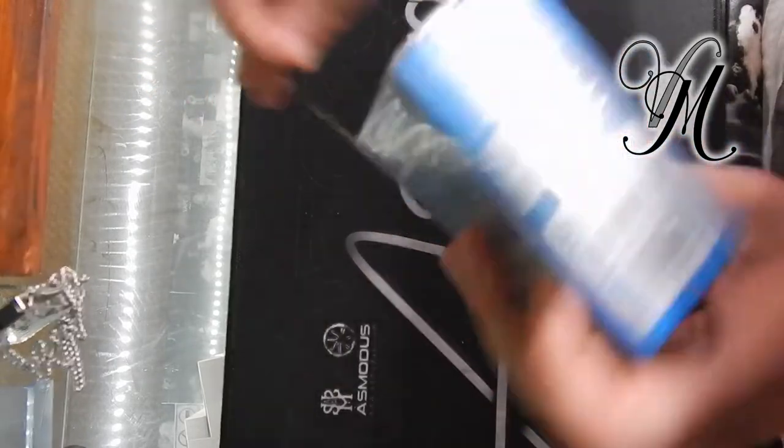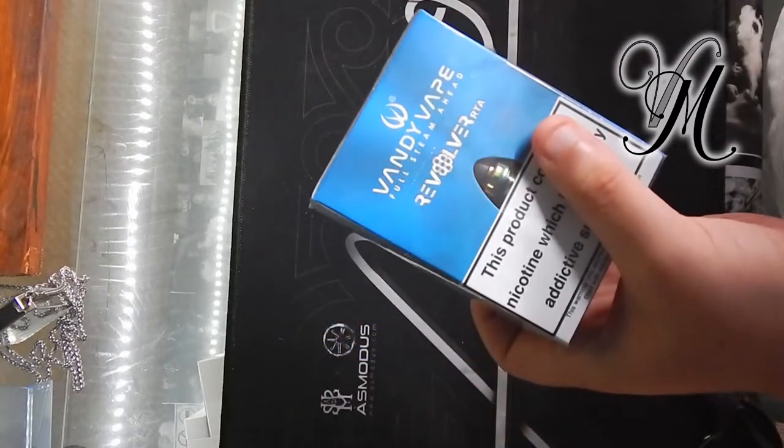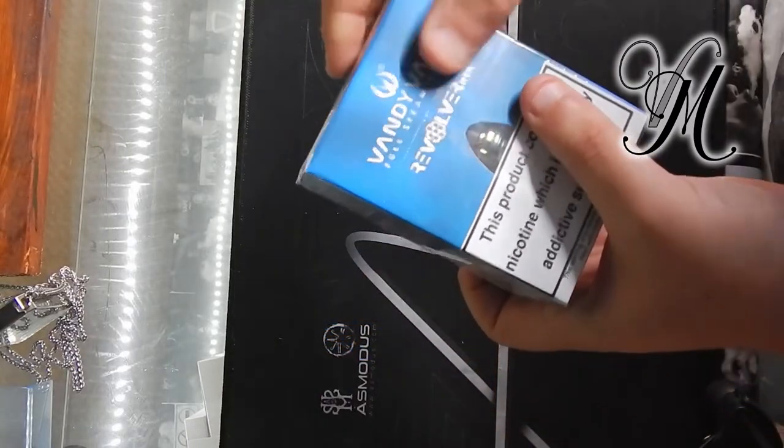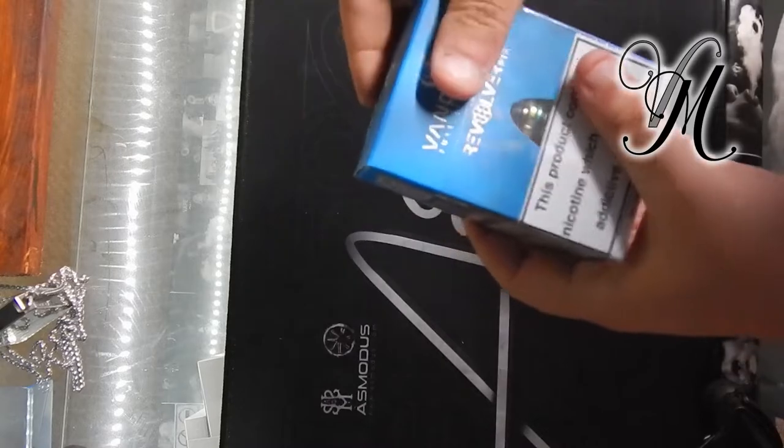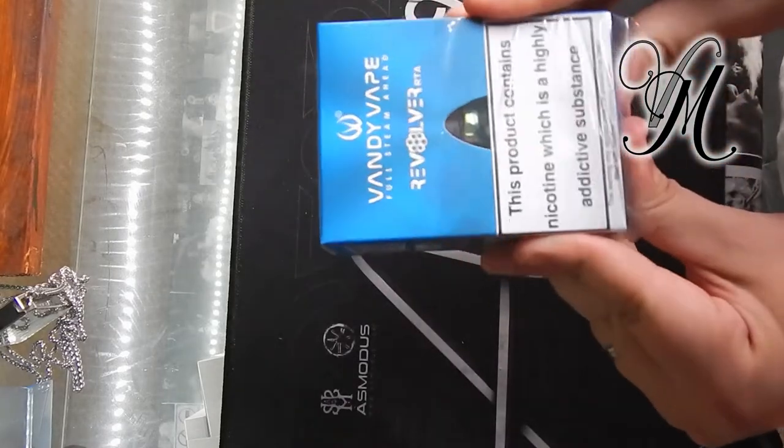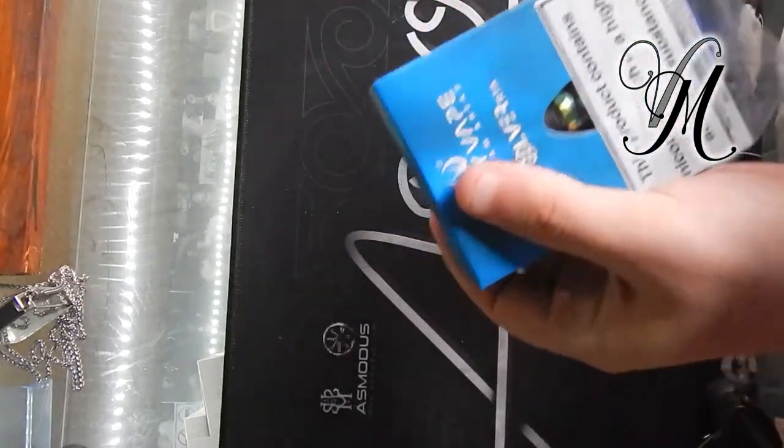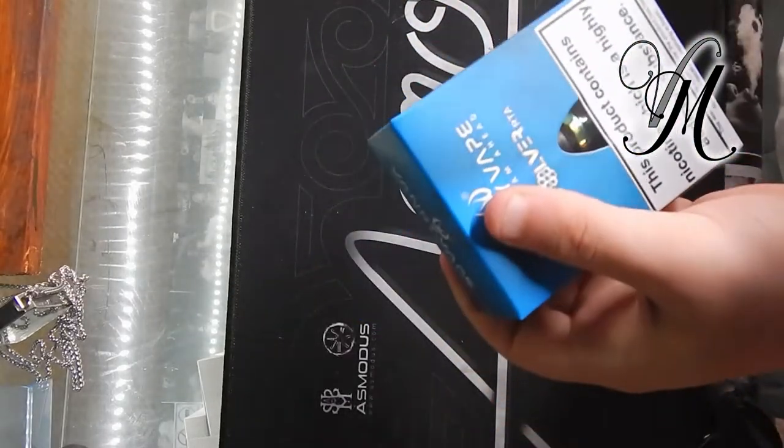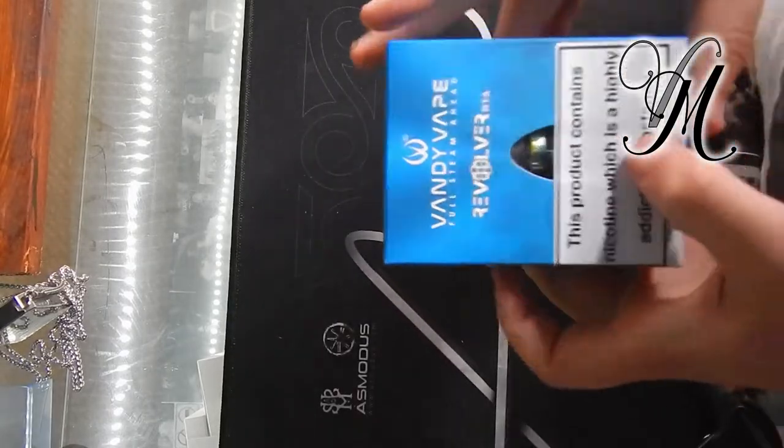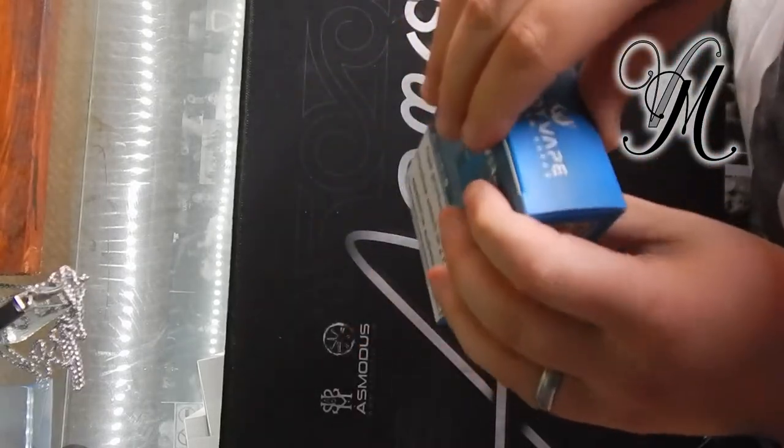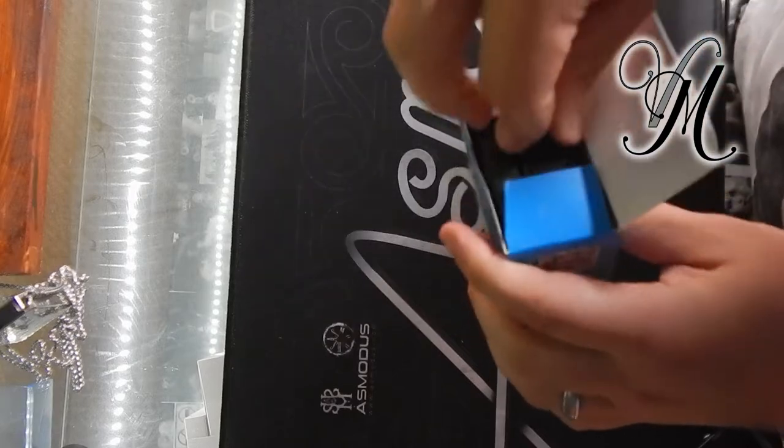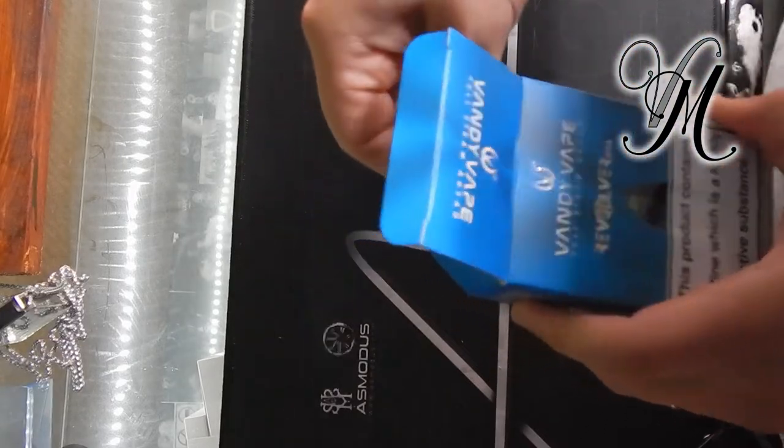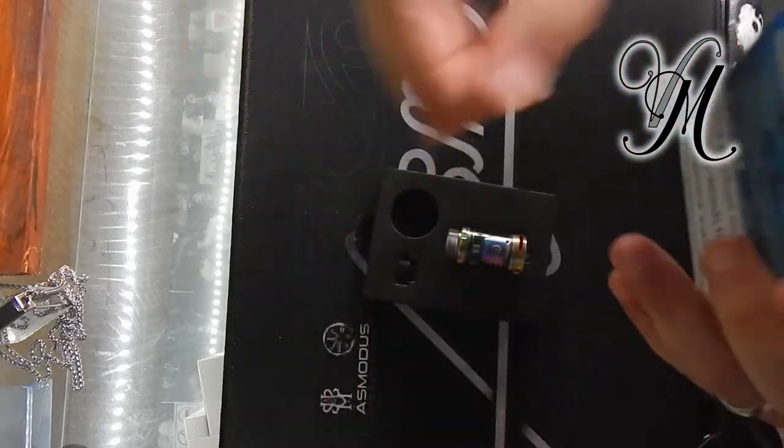I've been requested to review this because there's apparently a lot of mixed reviews online. Now I'm quite a fan of Vandy Vape. My favorite RTA at the moment and has been for some while is the Kylin, the original, the first one. So I'm quite optimistic despite the mixed reviews.